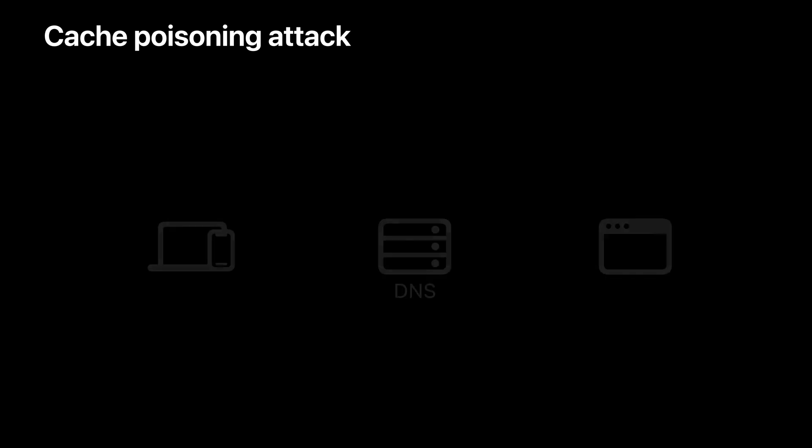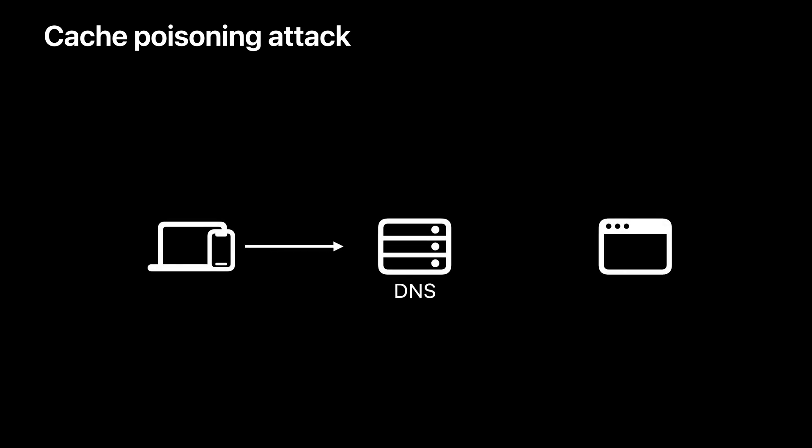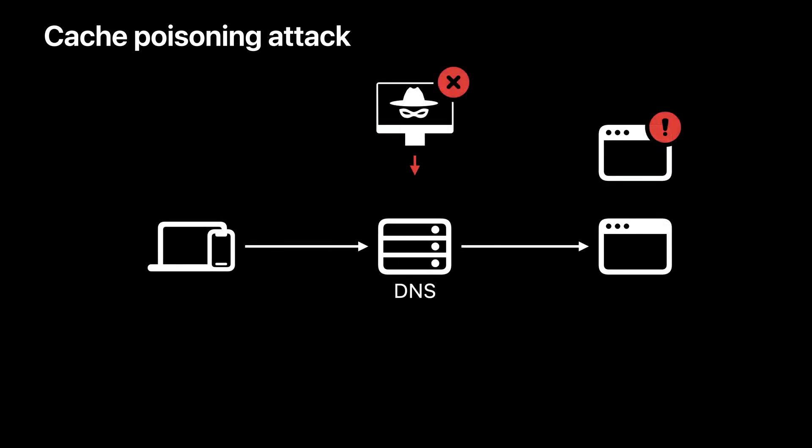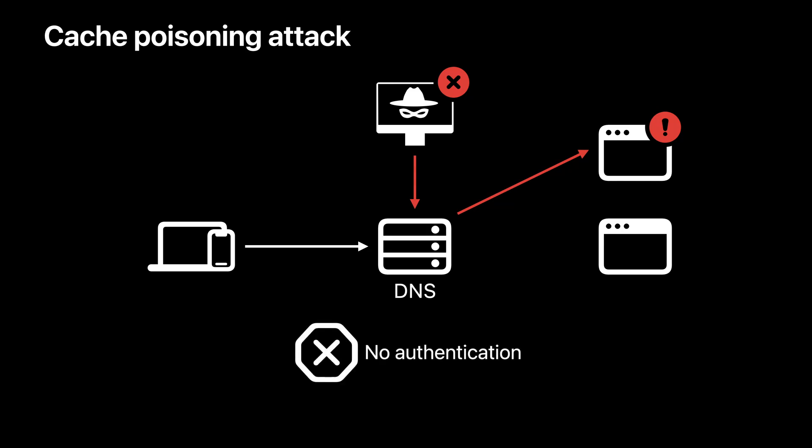One example is DNS cache poisoning, where the attacker exploits flaws of DNS resolvers and makes them cache incorrect IP addresses, causing clients to connect to malicious hosts. This reveals one vulnerability of DNS. It is unauthenticated.